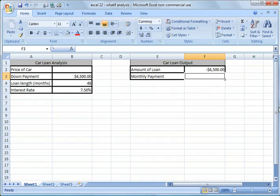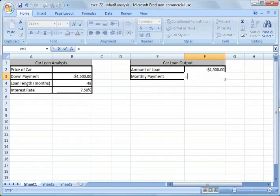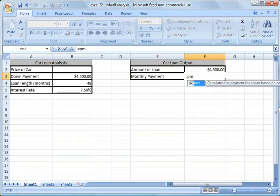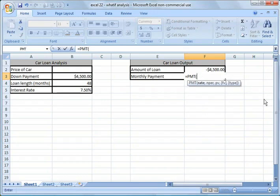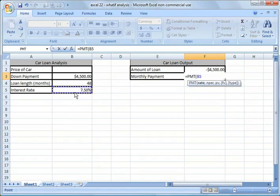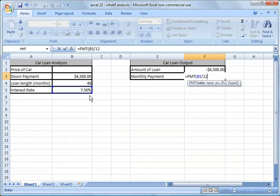And then the monthly payment formula, we're going to do equals payment or equals PMT. Hit tab and it'll auto fill in. The rate, we're going to populate that by clicking on the interest rate over here. This is an annual rate, 7.5%, so we need to break it down into a monthly rate. So we divide it by 12, hit comma.